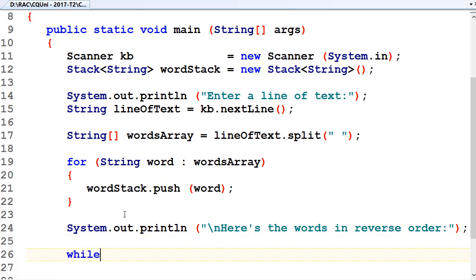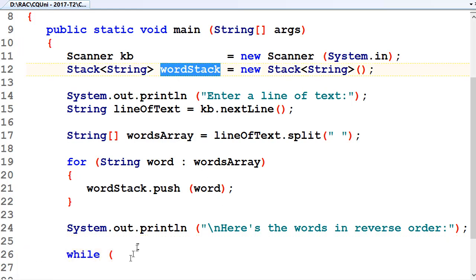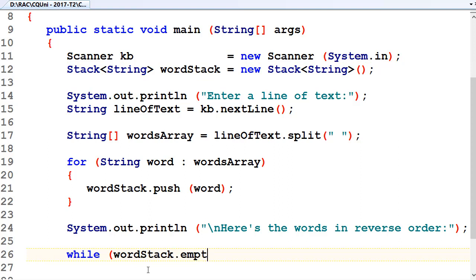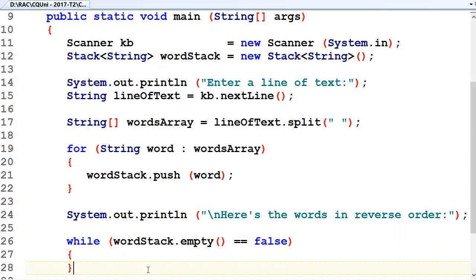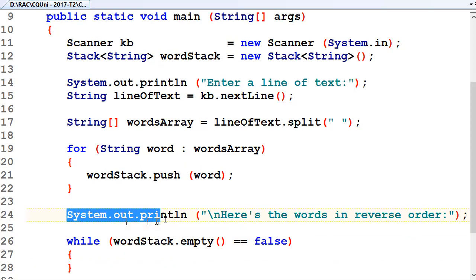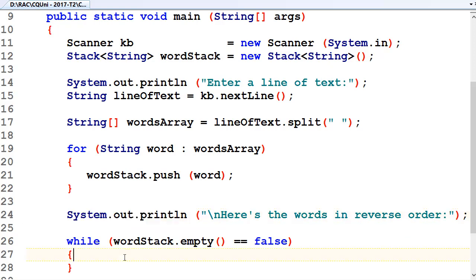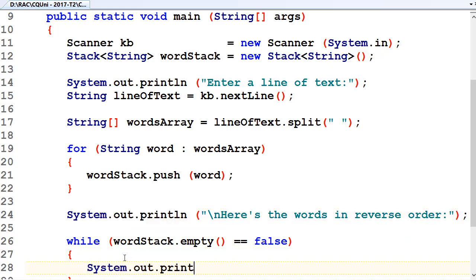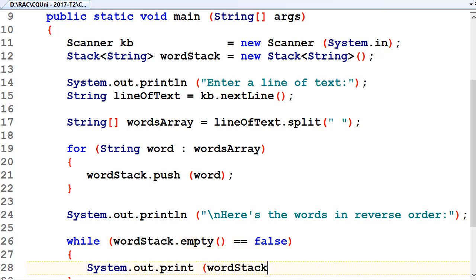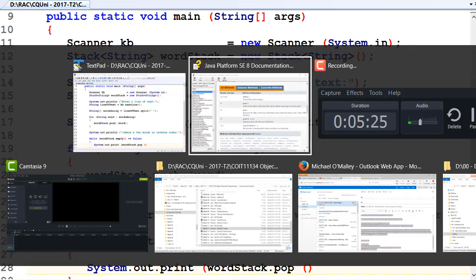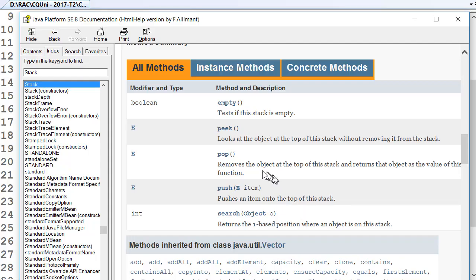So while, and it's our word stack dot empty equals false. So while the stack isn't empty, we'll pop a word off and print it to the screen. And it's word stack dot pop. We'll go back to that Java doc so we can see that. There it is, pop. And that removes an object from the top of the stack. So pop and push are the main ones we need and empty to determine if the stack's empty.